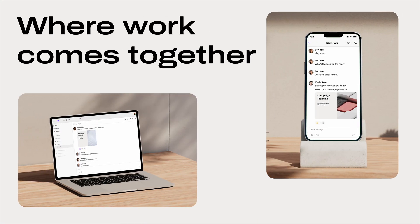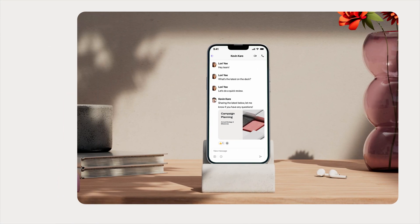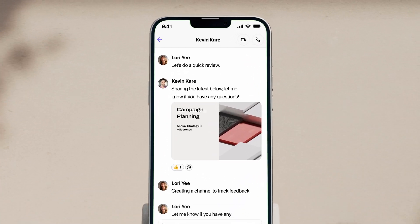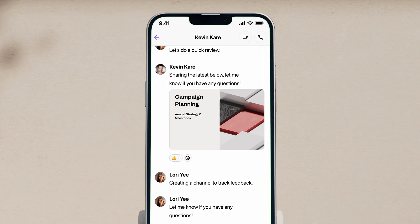Say goodbye to app switching or scattered emails, and bring all your teams together in one beautiful workspace.